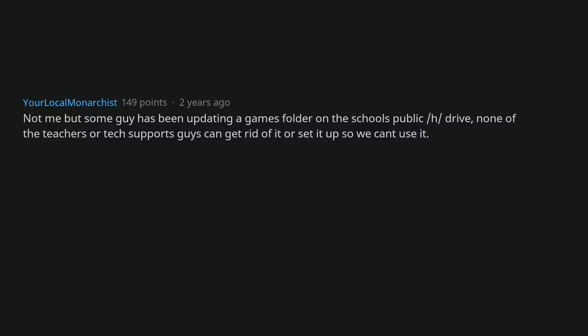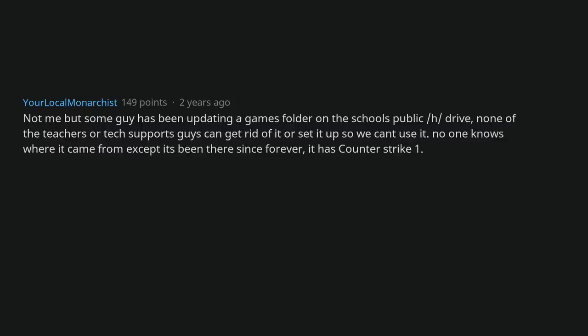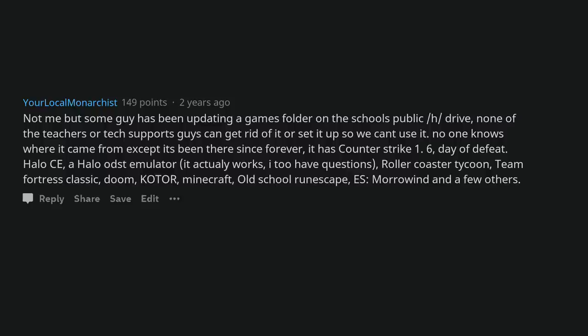Not me but some guy has been updating a games folder on the school's public H drive. None of the teachers or tech supports guys can get rid of it or set it up so we can't use it. No one knows where it came from except it's been there since forever. It has Counter-Strike 1.6, Day of Defeat, Halo CE, a Halo Oddsy emulator (it actually works, I too have questions), Rollercoaster Tycoon, Team Fortress Classic, Doom, Quake, Minecraft, Old School RuneScape, Morrowind and a few others.